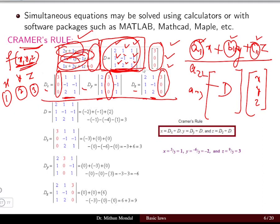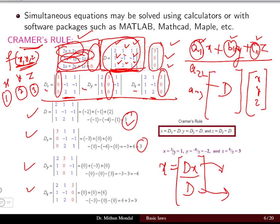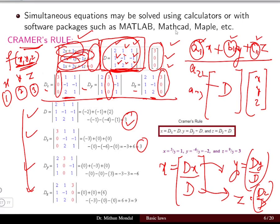Using Cramer's rule: x = Dx/D, y = Dy/D, z = Dz/D. For the example, the determinant of Dx is 3 and the determinant of D is 3, giving x = 1. With more variables, more matrices are needed, but computing determinants becomes challenging as the number of equations grows — requiring software programs in such cases.